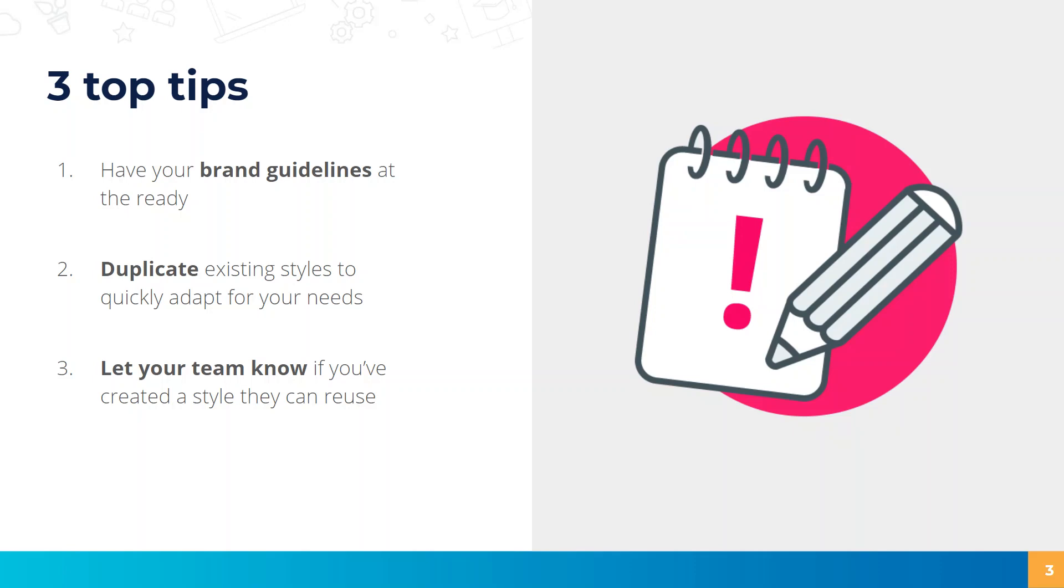Thirdly, let your team know if you've created a style they can reuse. Anything that you create within your account can be used as a style across all of the projects within your account, so it's a really time-saving way of applying visual styling.